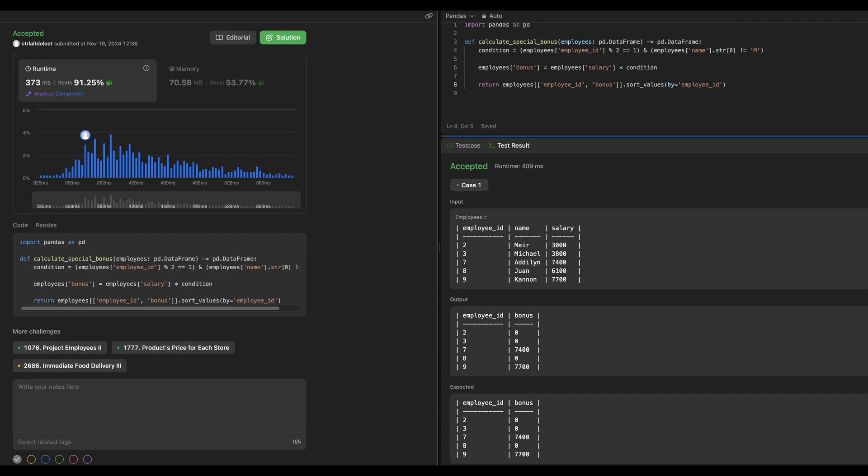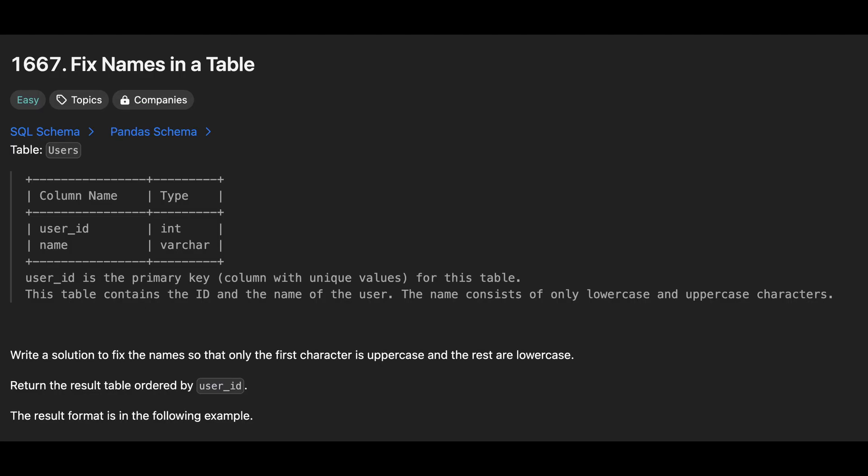Given table users contains two columns, userId and name where userId is the primary key. The name column consists of both lowercase and uppercase characters. The task is to correct the names so that only the first character is uppercase and the remaining characters are lowercase. We must return the result table ordered by userId.